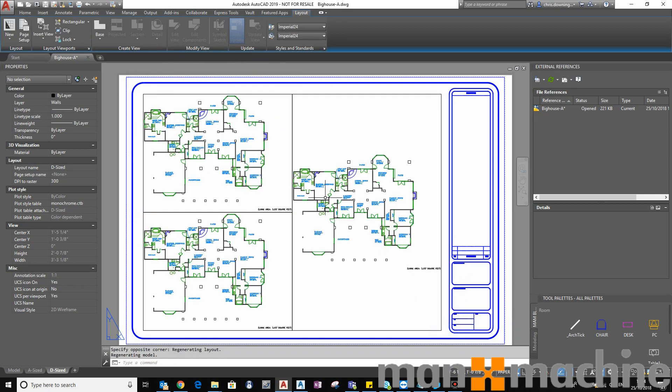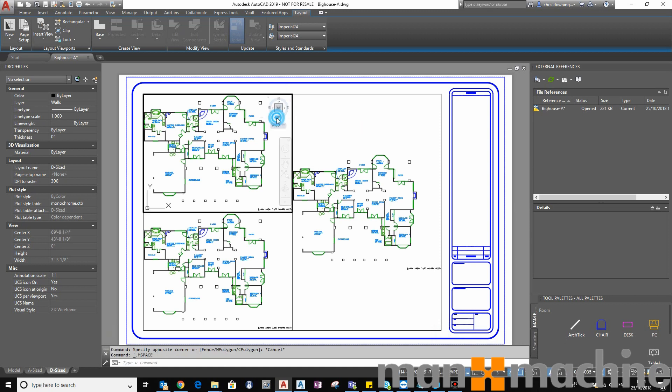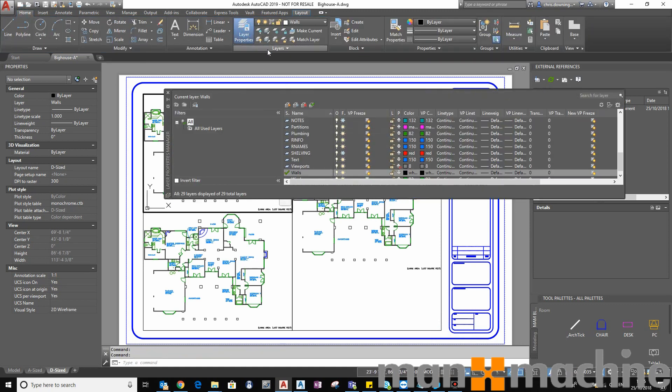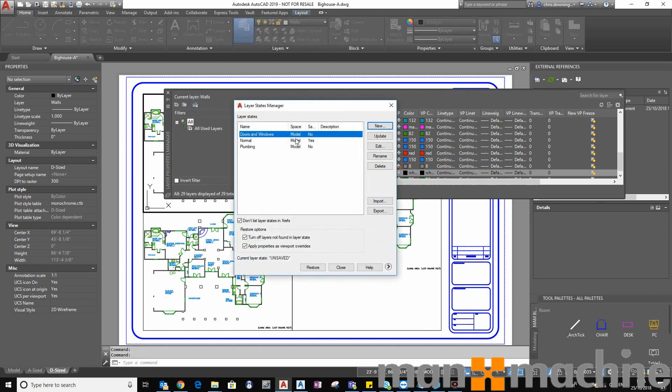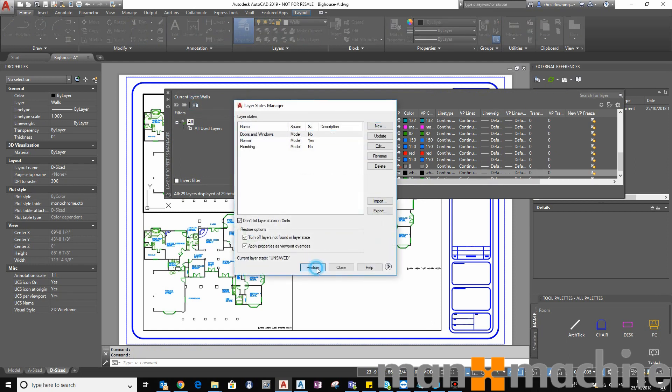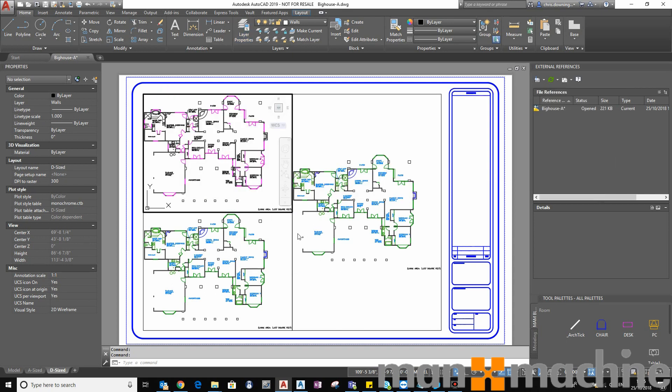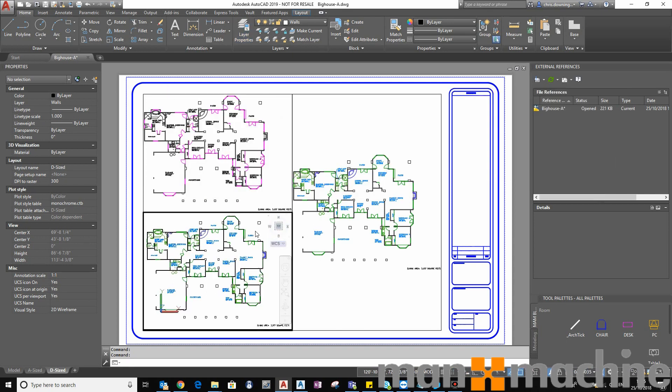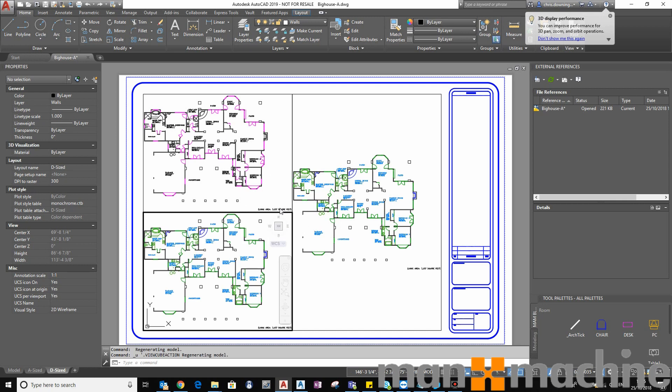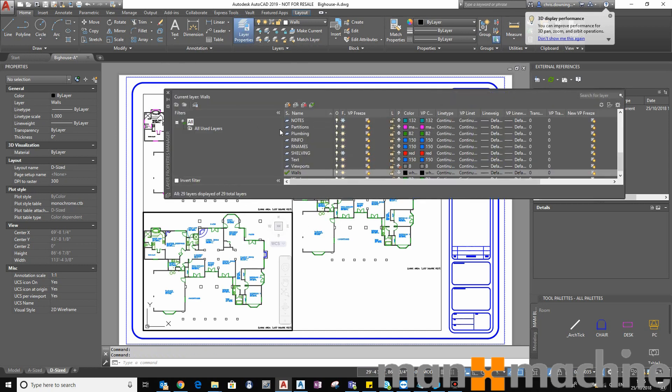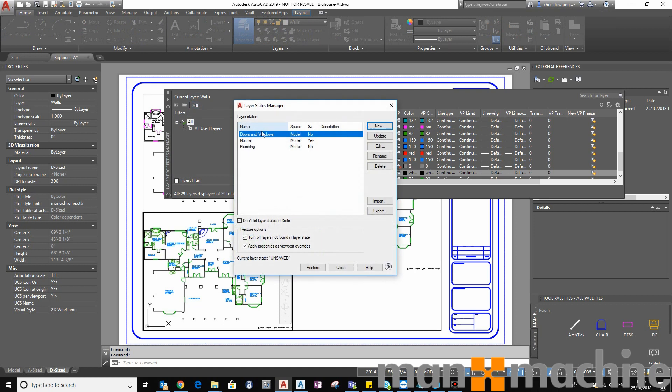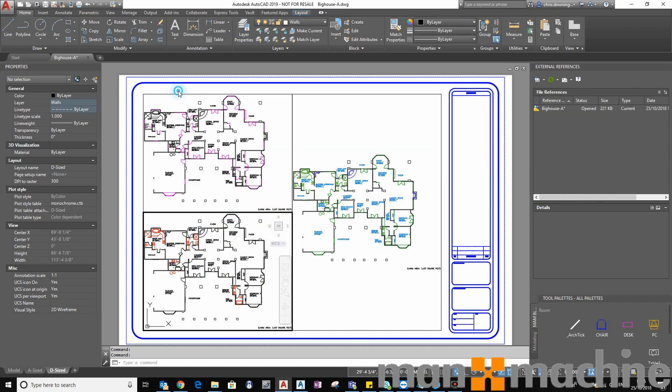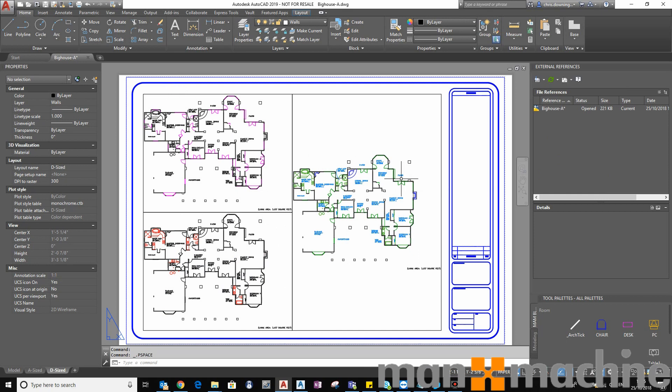So what I can do is actually each viewport I can have set as a different layer state. So this viewport can be doors and windows. This viewport can be plumbing. And this viewport can be as is.